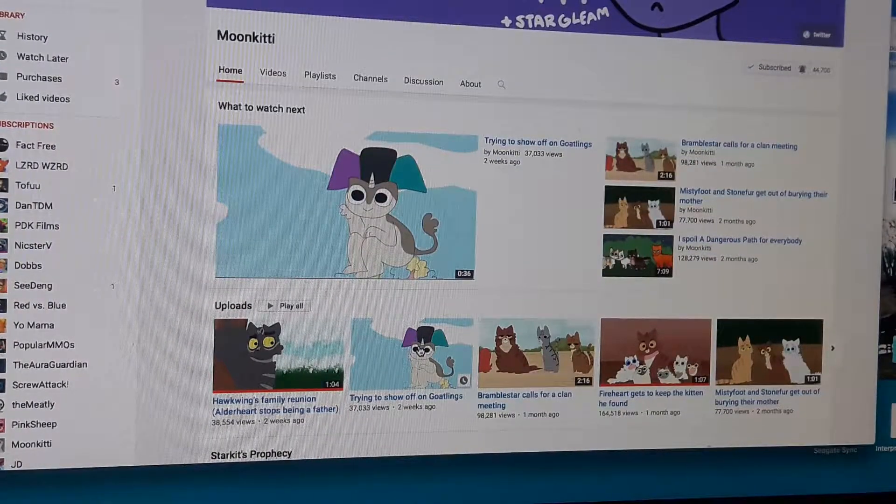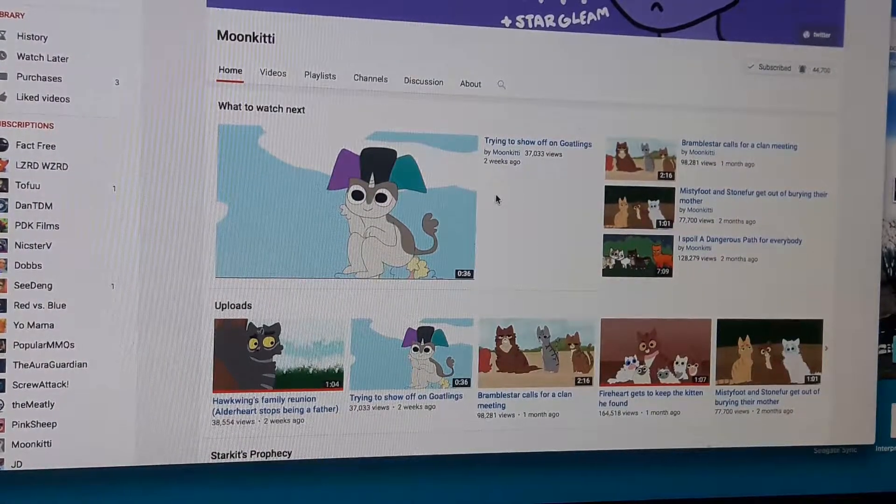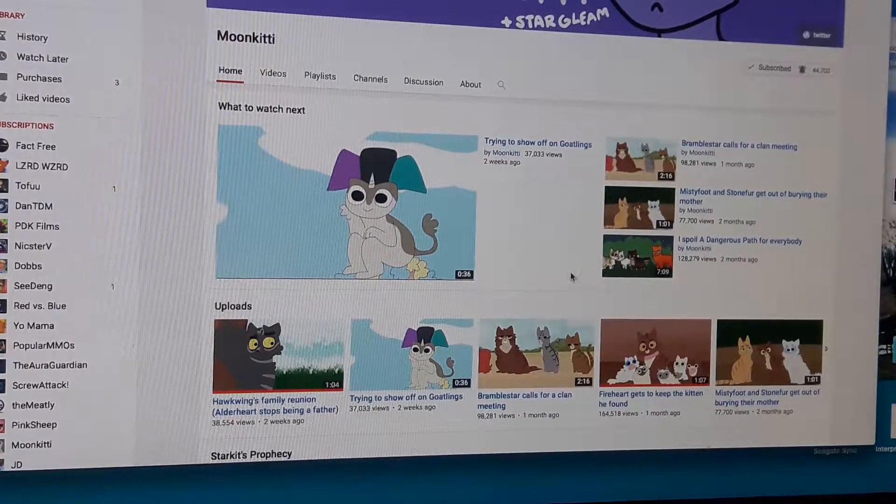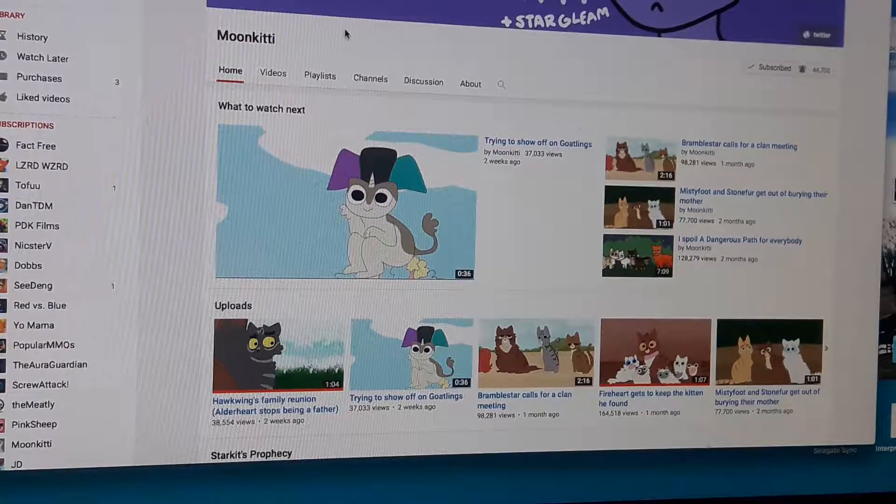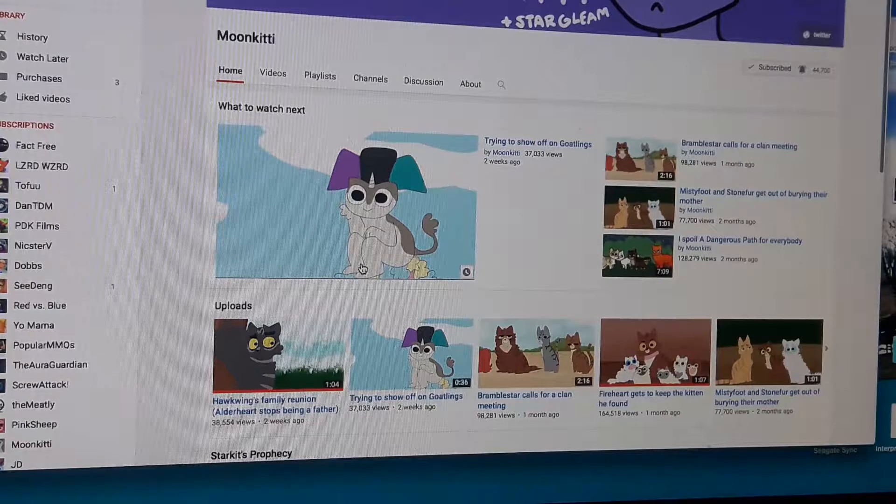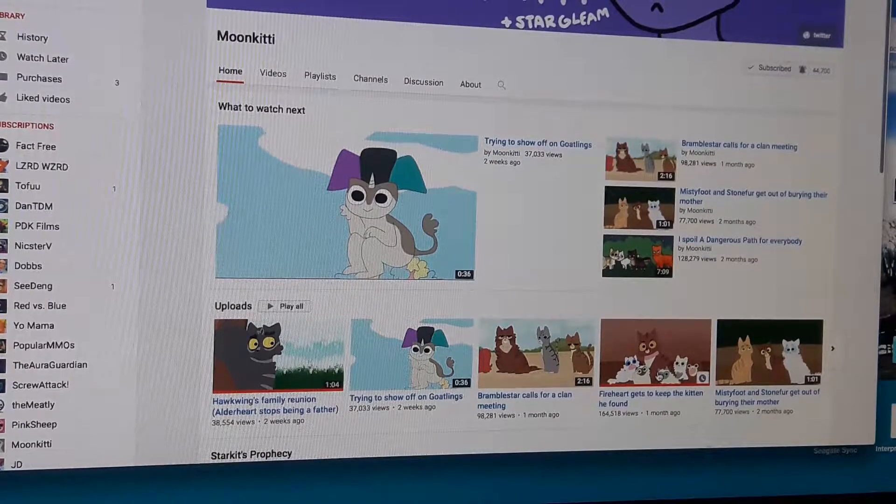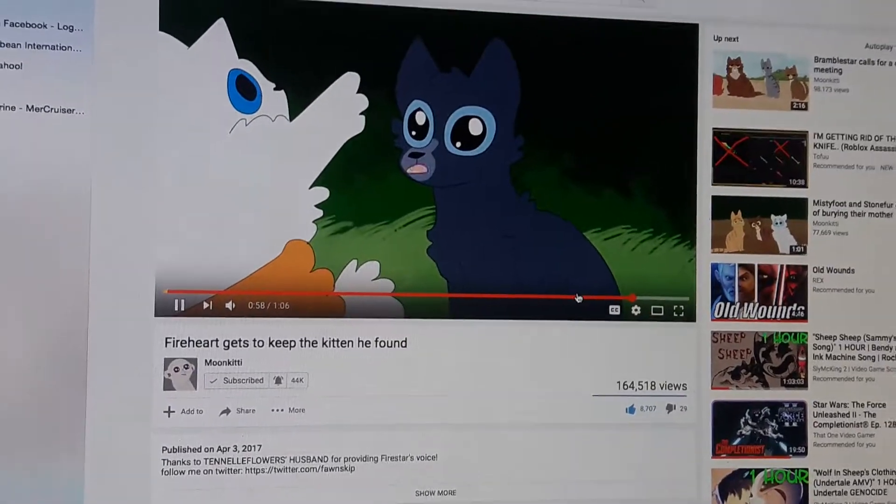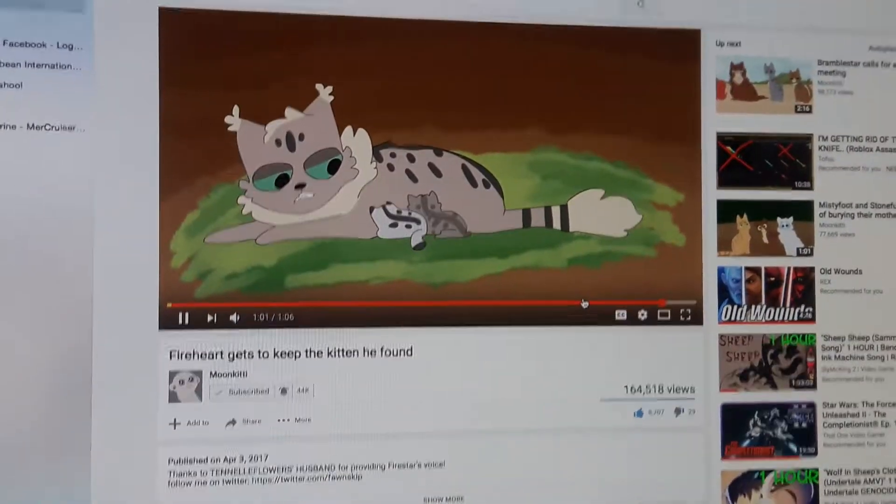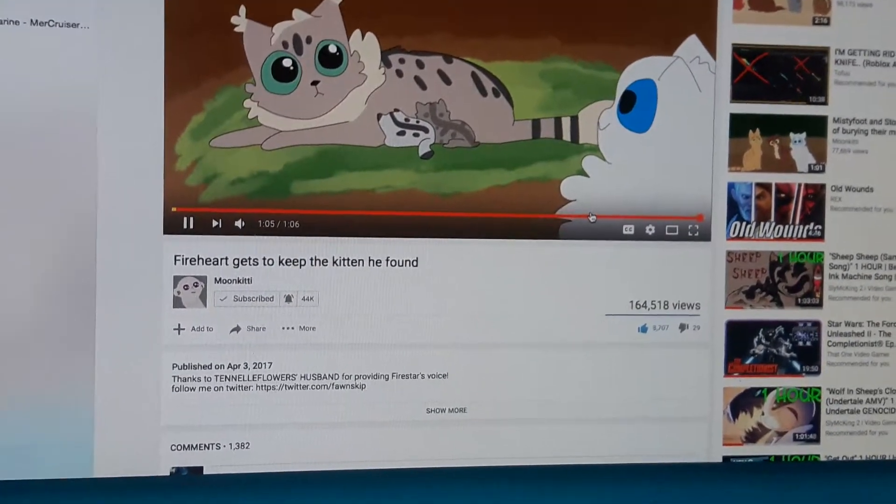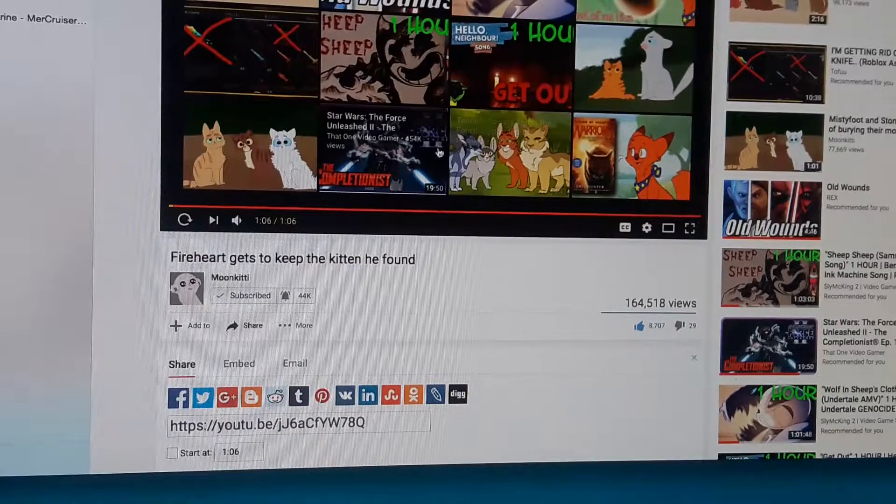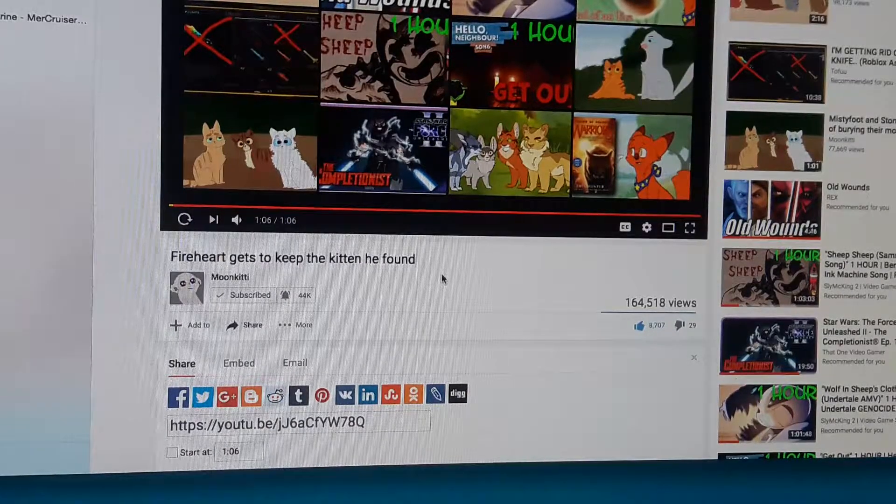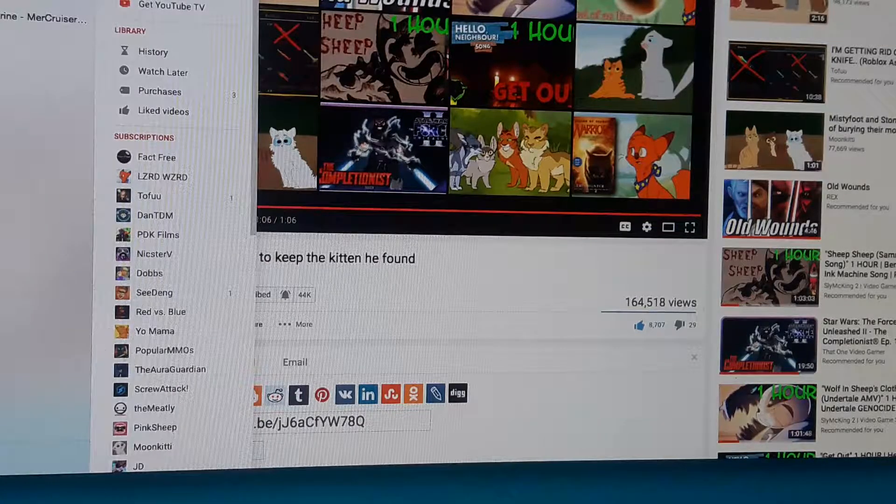Number 10 is Moon Kitty. And the only reason Moon Kitty was ranked so well on this list was because I'm just getting to know this channel. Anywho, it does animations, which I laugh at. Like, seriously. Who knew this would be funny? Isn't that funny? I thought it was.